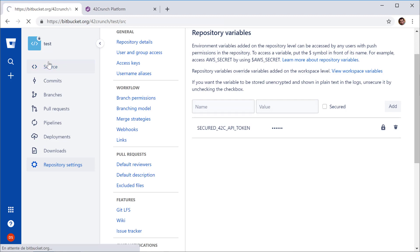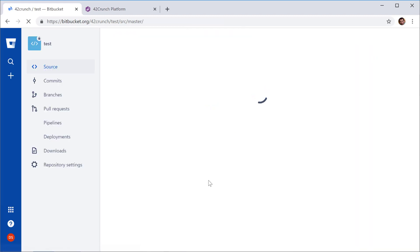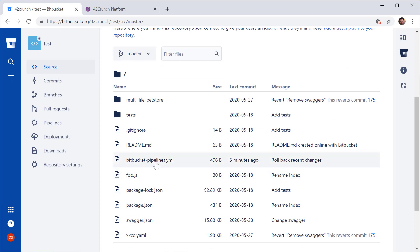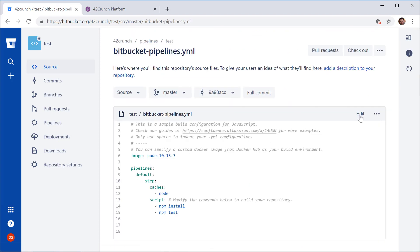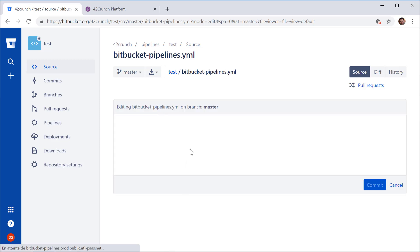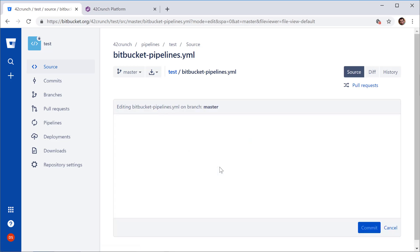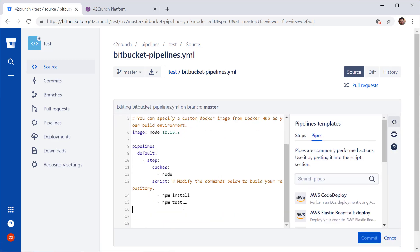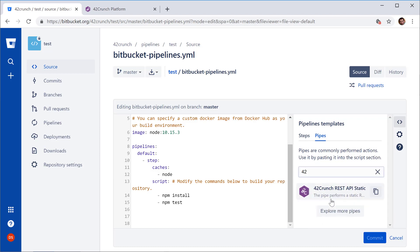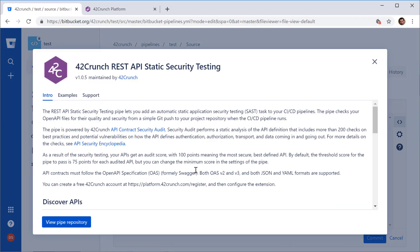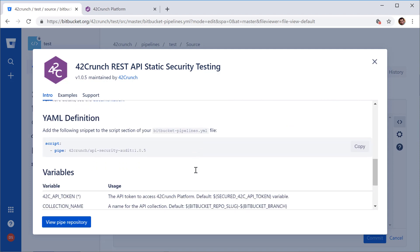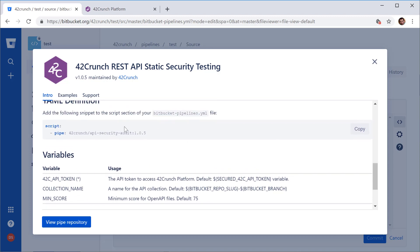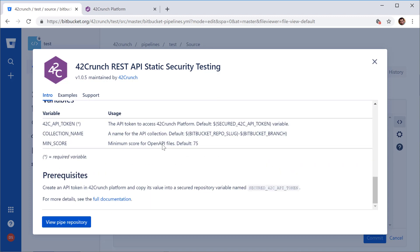Now we can go back to source, open my pipeline definition for editing, find again that extension from 42crunch and just copy the code. That's the easiest thing that I can do.